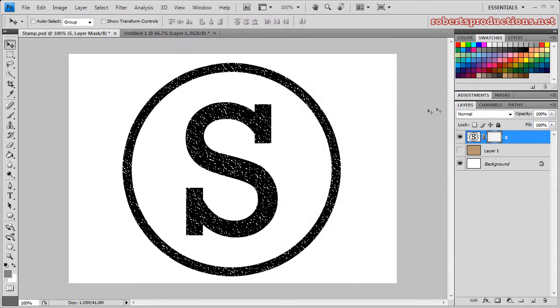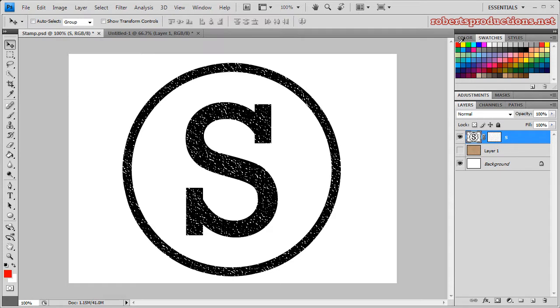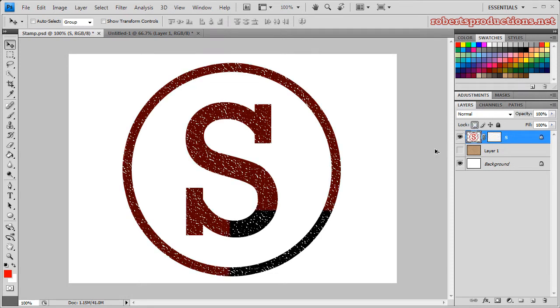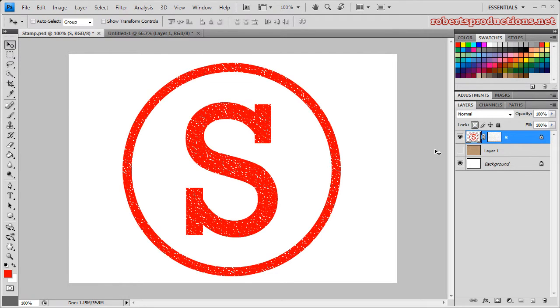Click OK and now I want to change the color. So before I change the color, make sure that you select the layer and get off of the layer mask. Don't select the layer mask, select the layer, choose your color, and make sure that you lock transparent pixels. Then you can hit Alt Delete on your keyboard or Option Delete if you're on a Mac, and your color's changed.